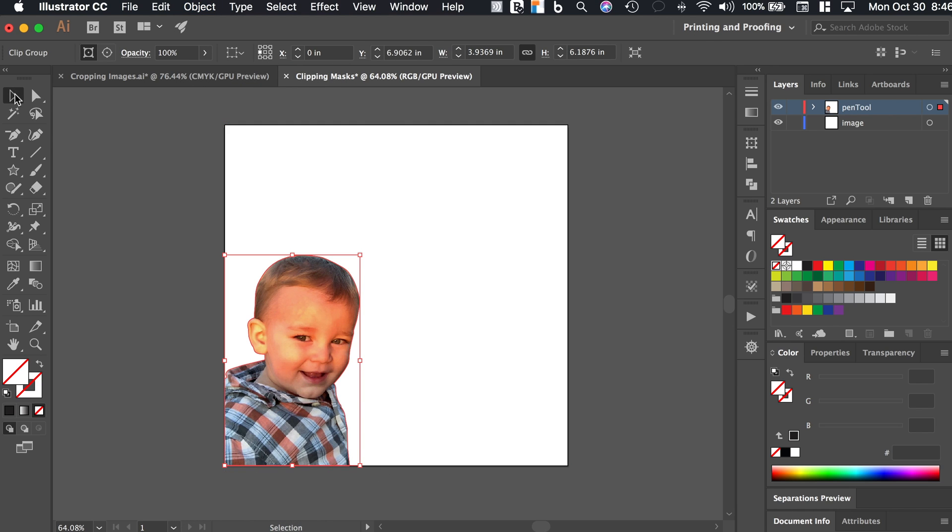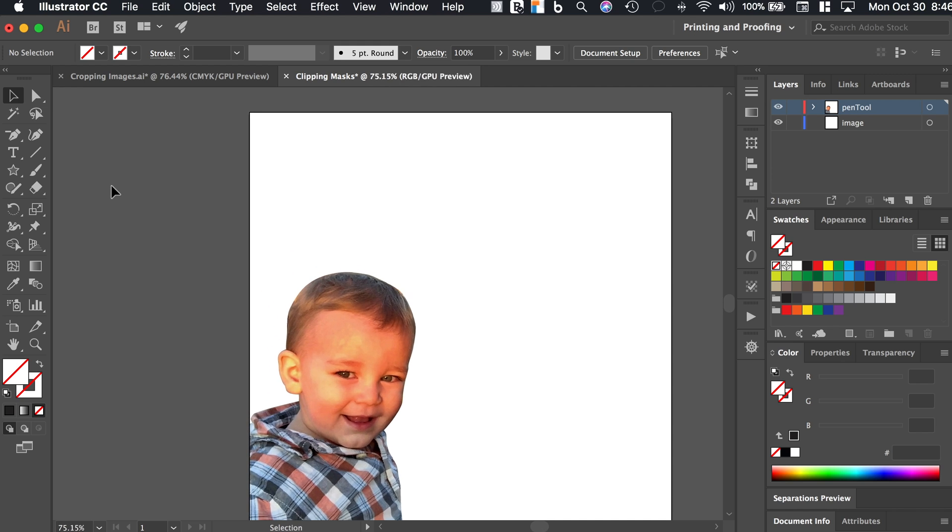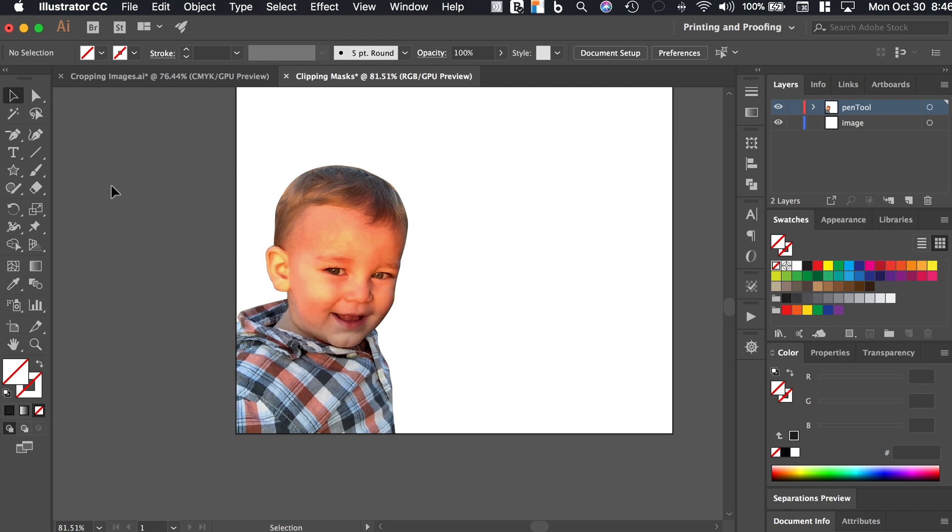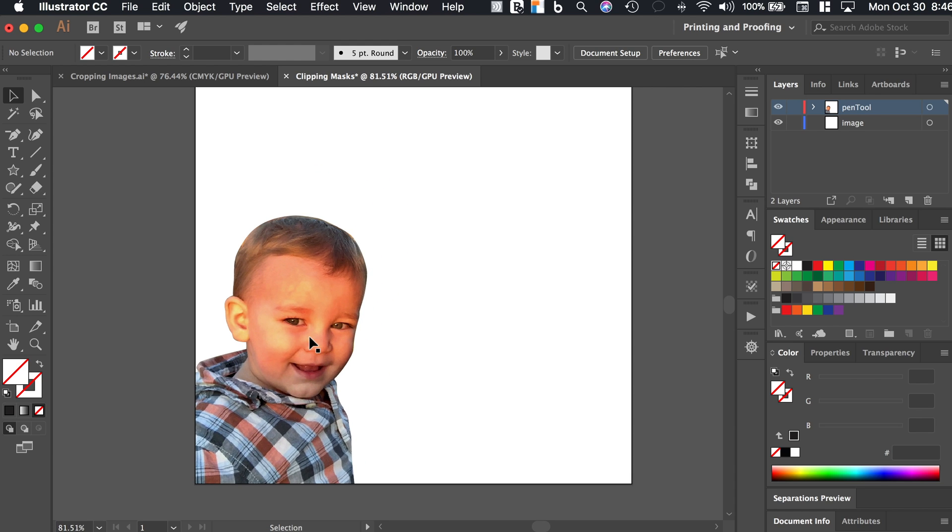And now what we want to do is go to object and then clipping mask and make. And that is very easy. So you have now just the portion of that image that you want. This is very helpful if you're making cool graphics for your YouTube videos at the beginning, if you want to do some cool cutouts of people, or if you want to cut out anything. Really the pen tool is awesome.